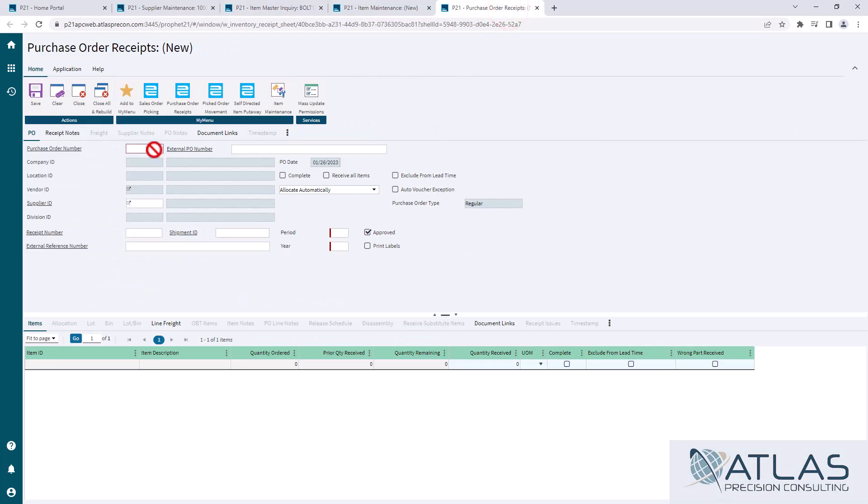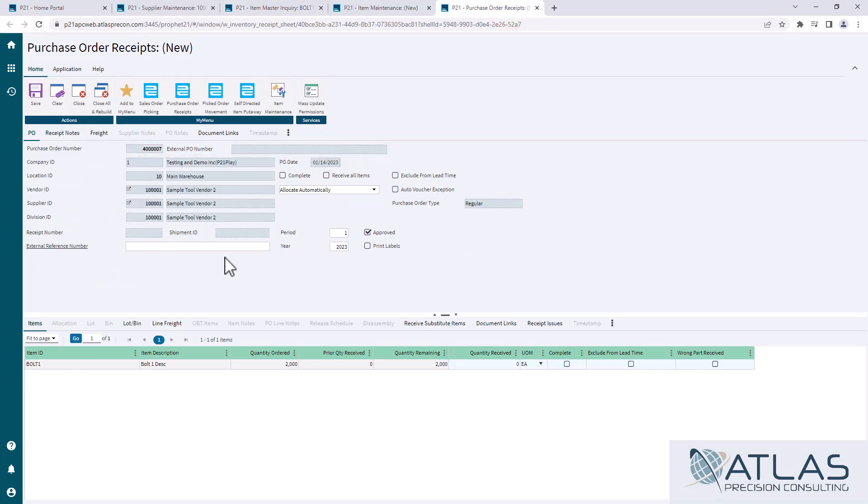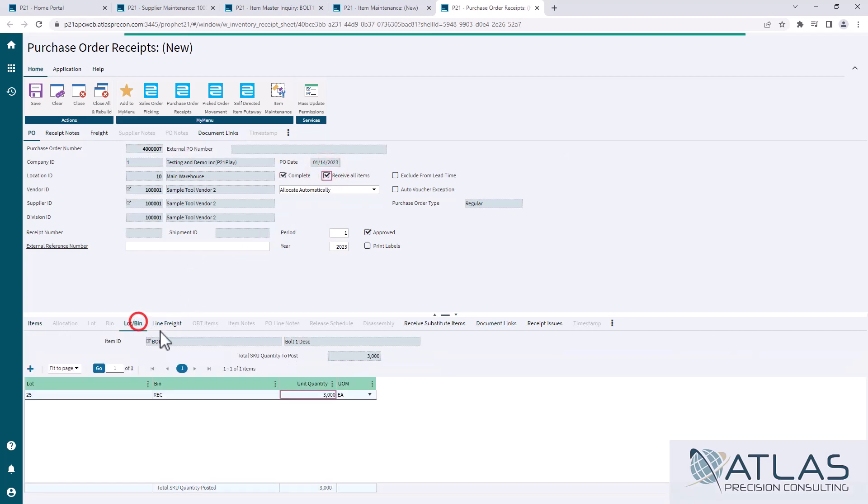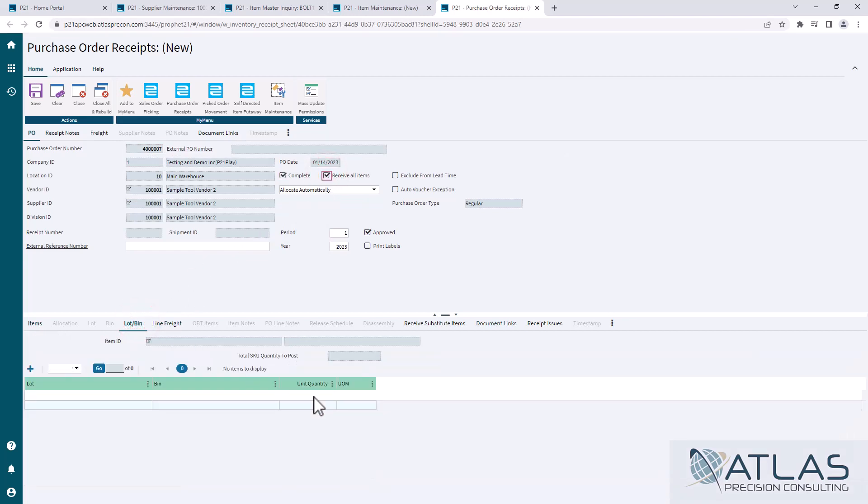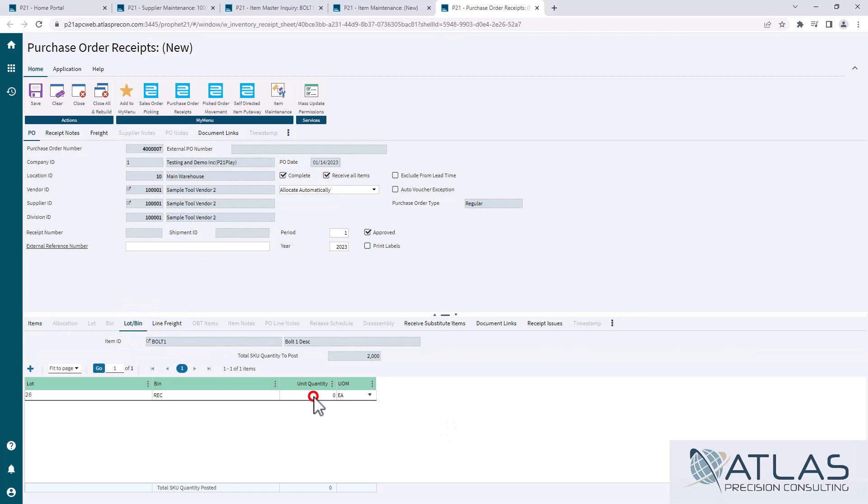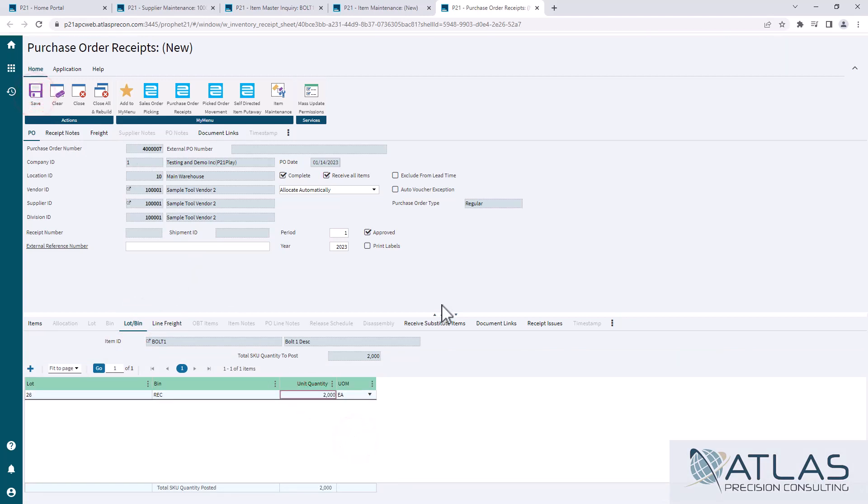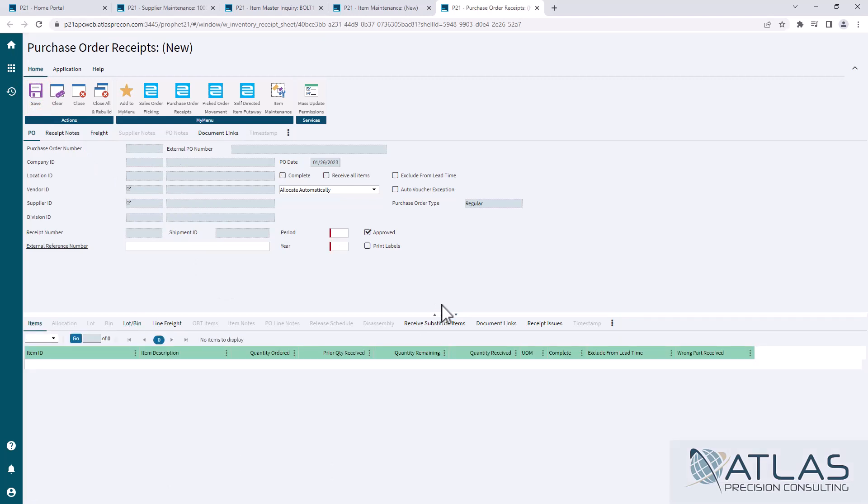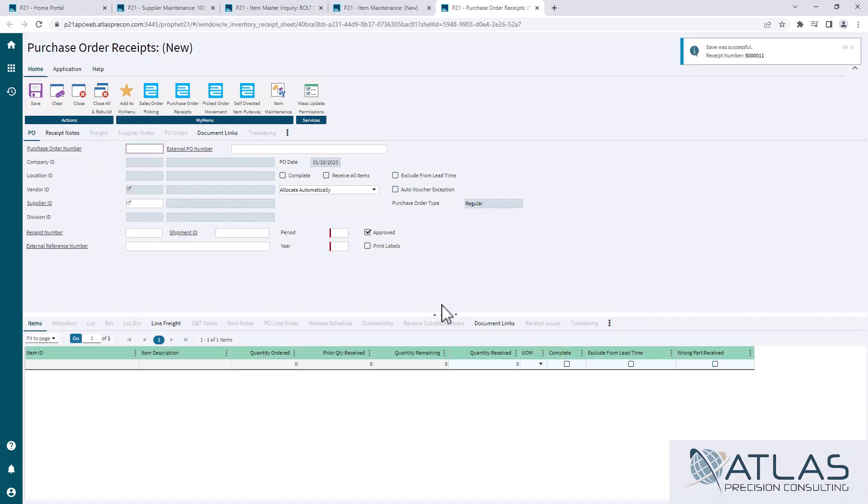So in here, I got a PO ready to receive. I'm gonna receive them all. Now, once I do this, P21's going out, grabbing that edited number I put in there, taking the actual lead times from this receipt and giving me a new calculation.